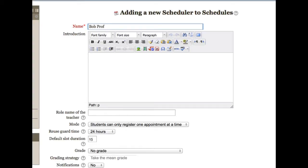There are various settings you can consider. The only one I'll point out now is the default duration of an appointment, though this can be changed for specific appointment slots later on.